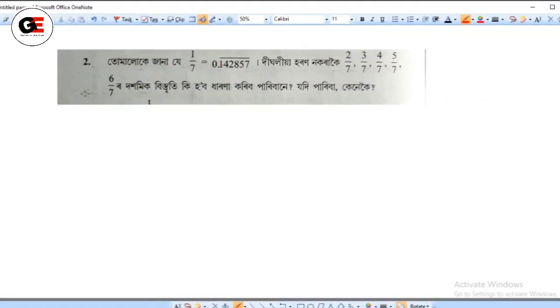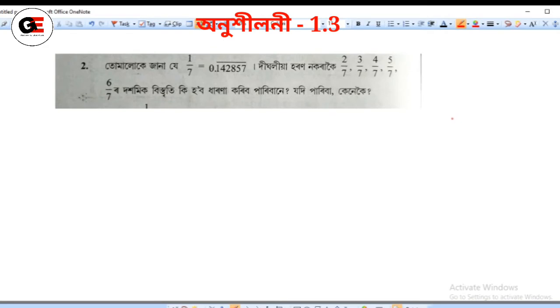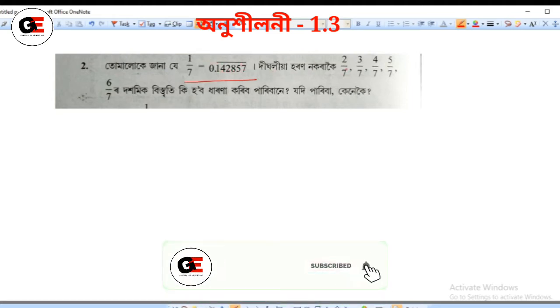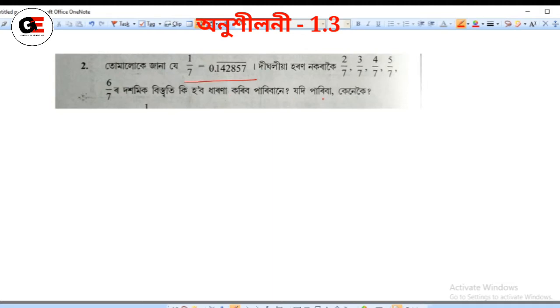Hello everyone, welcome to my channel Claims of Education. Today we will discuss Class 9 Mathematics Chapter 1.3, Question Number 2. You will understand that 1 by 7 is equal to 0.142857 bar. From this, we will find 2 by 7, 3 by 7, 4 by 7, 5 by 7, and 6 by 7.